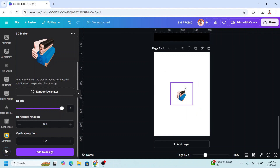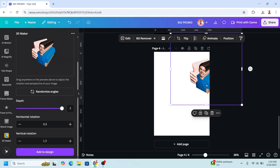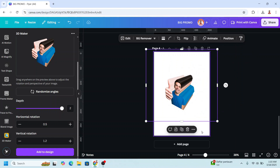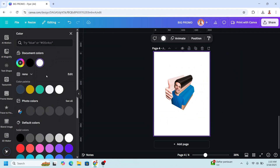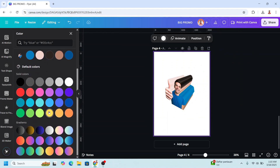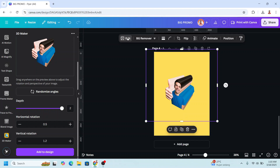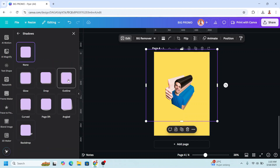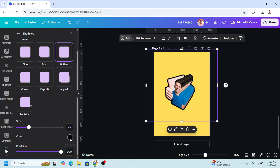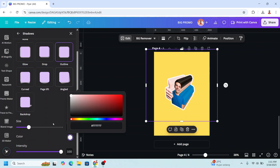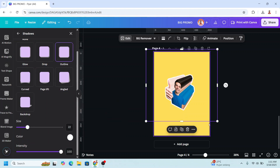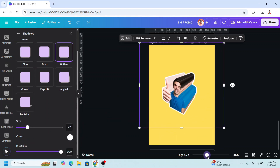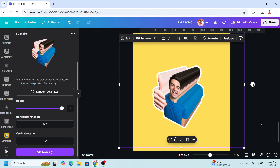Remove the original, increase the size, and change the background to another color. Select the image, go to Edit, Shadow, choose Outline, change the color to white — and now you have the sticker. This is the tutorial — I think you'll like this app. See you in the next video and have fun with Canva!